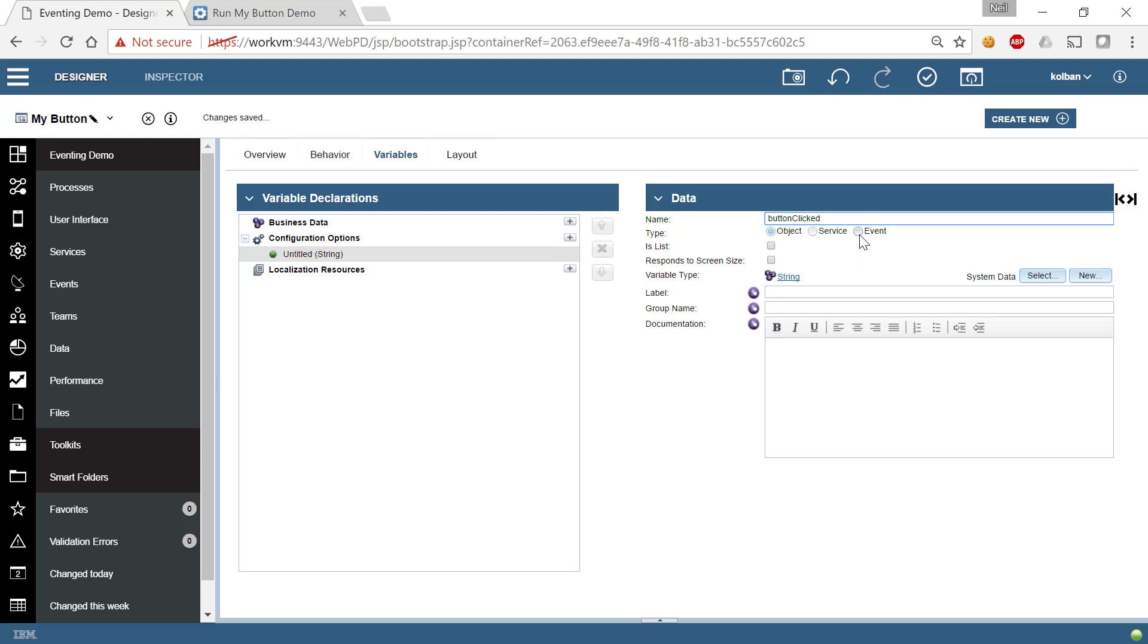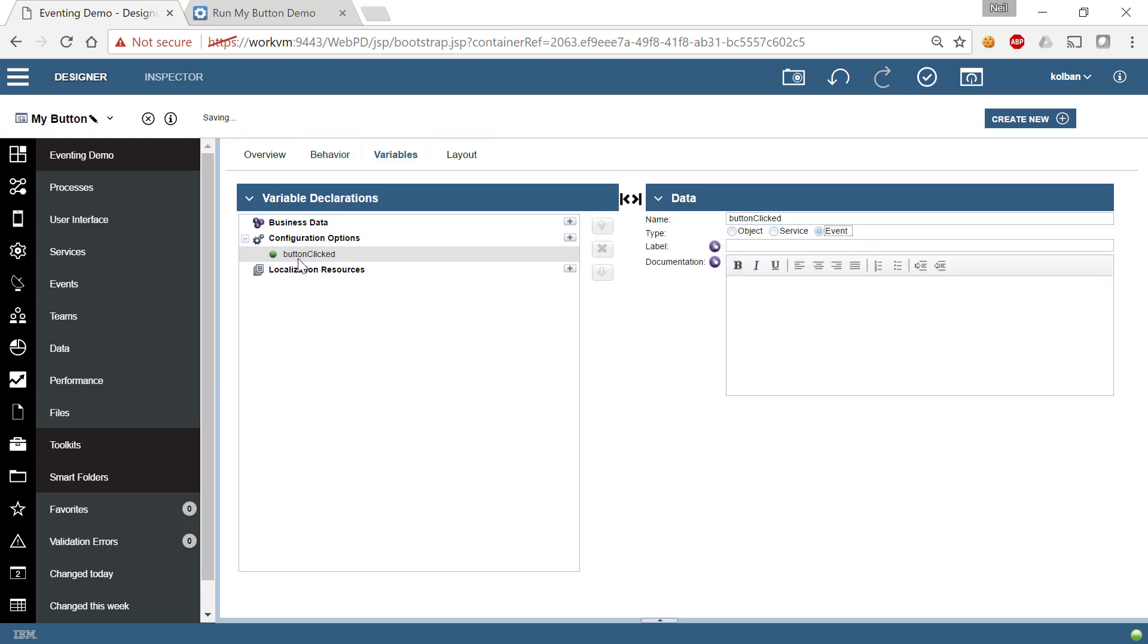When we select event as the configuration type, we can now specify a label. We'll call it button clicked. And we'll give it some documentation, code called when button is clicked.